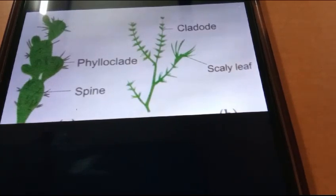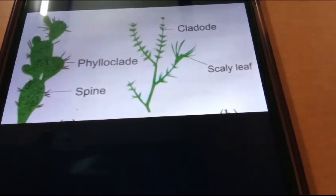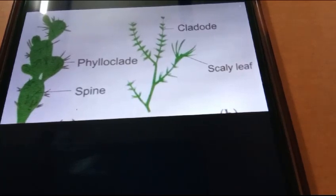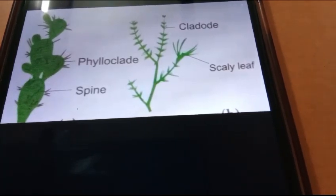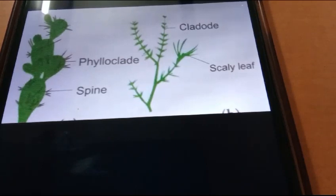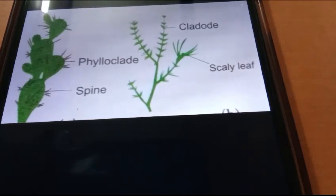Flattened phylloclad example: phyllocactus. Cylindrical phylloclad examples: casuarina, euphorbia antiquorum.